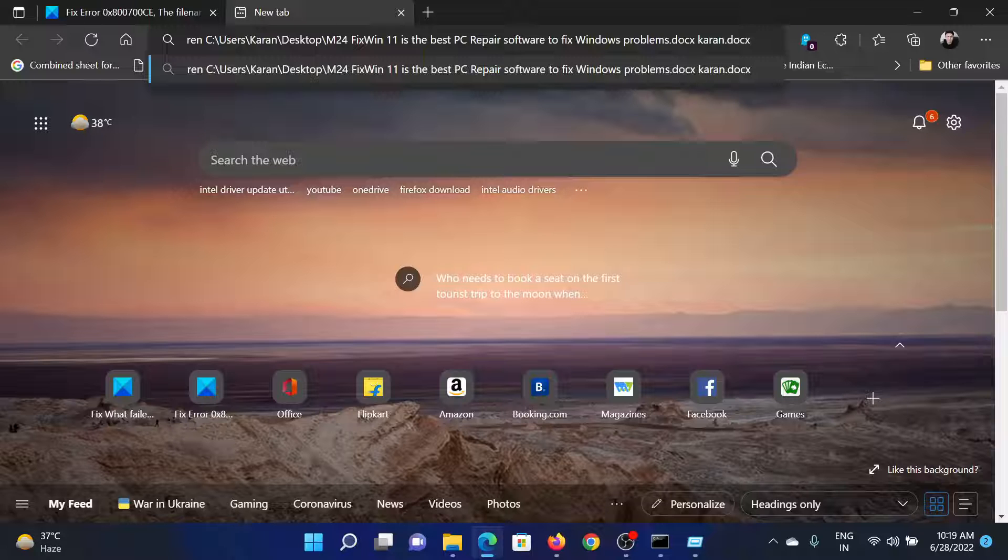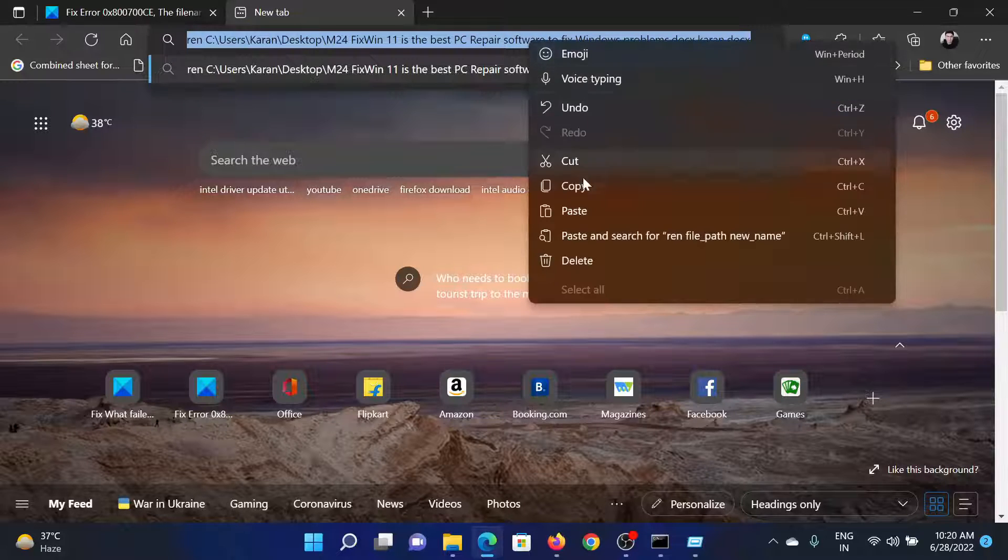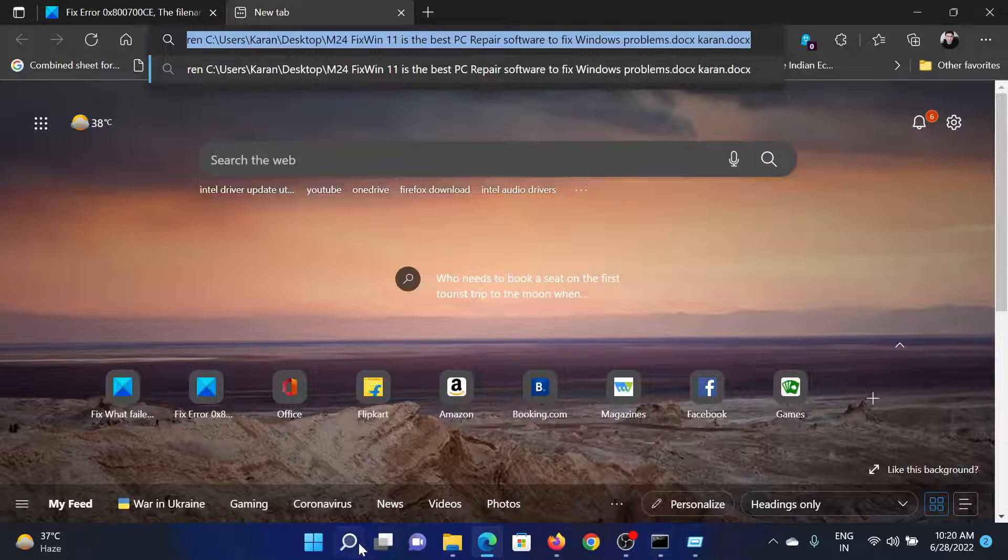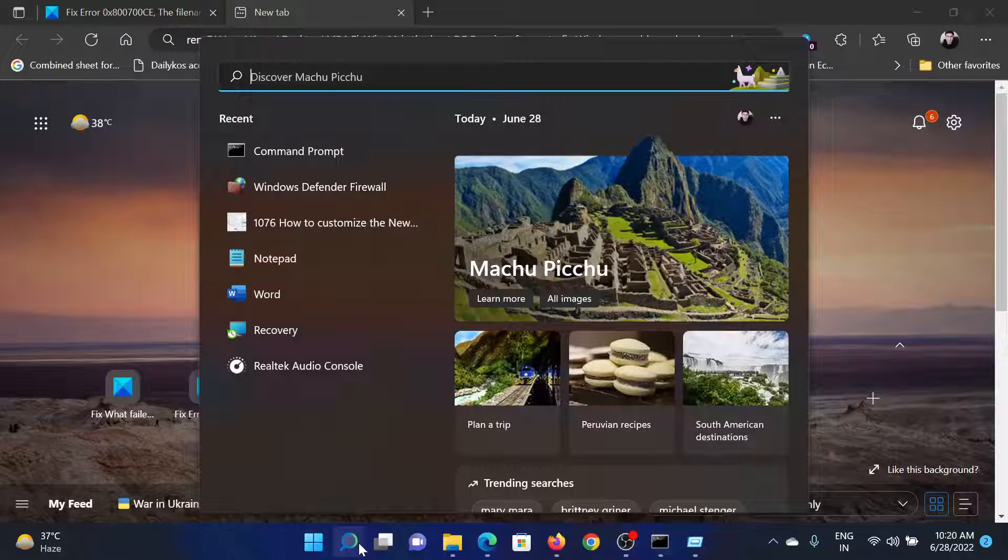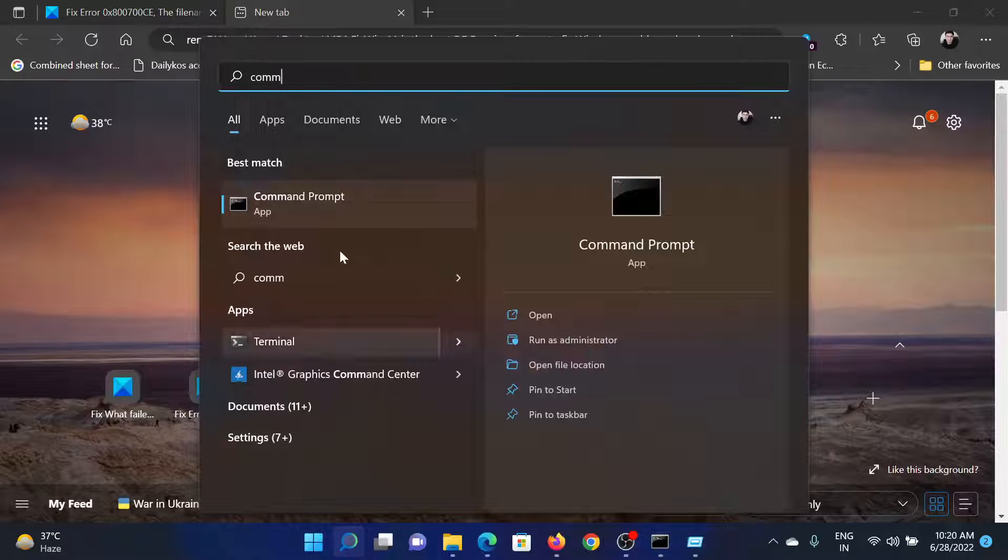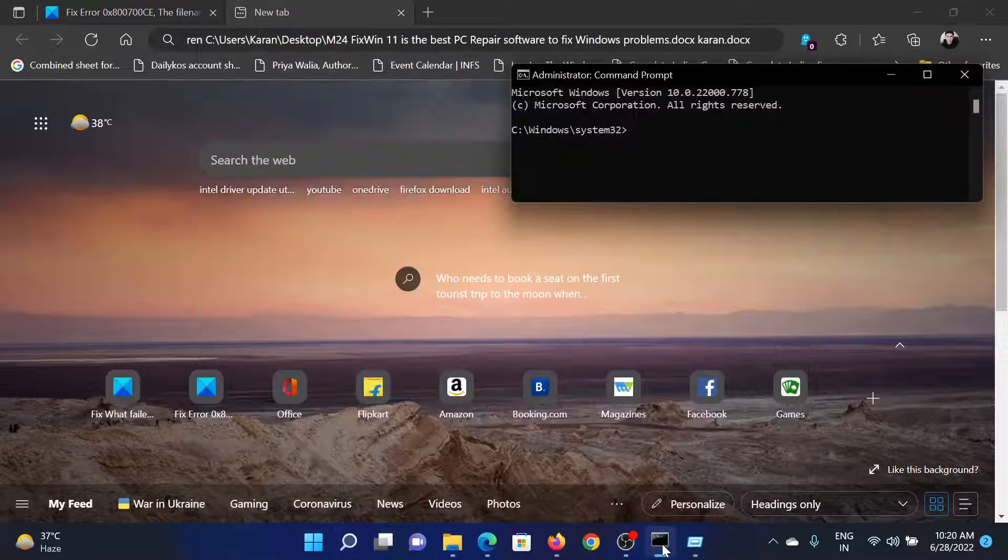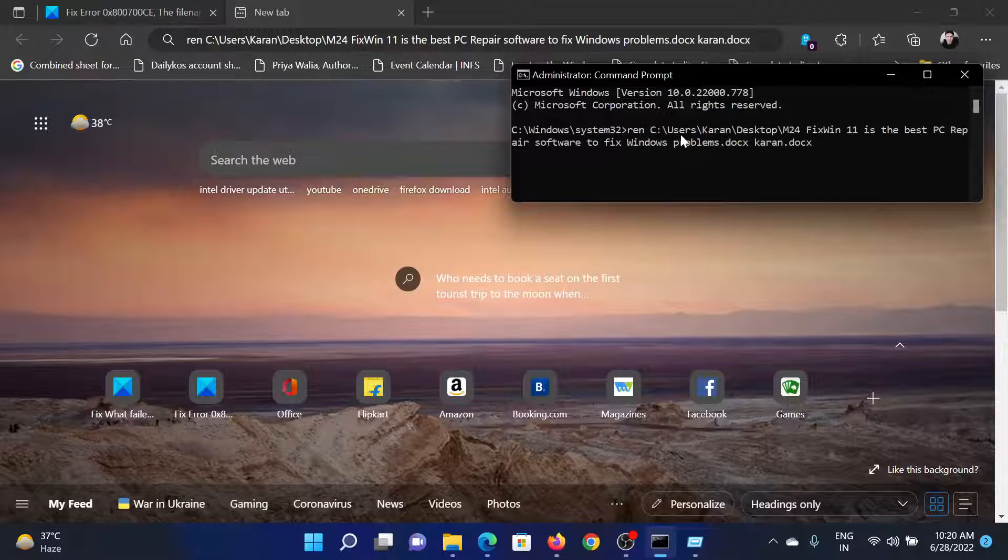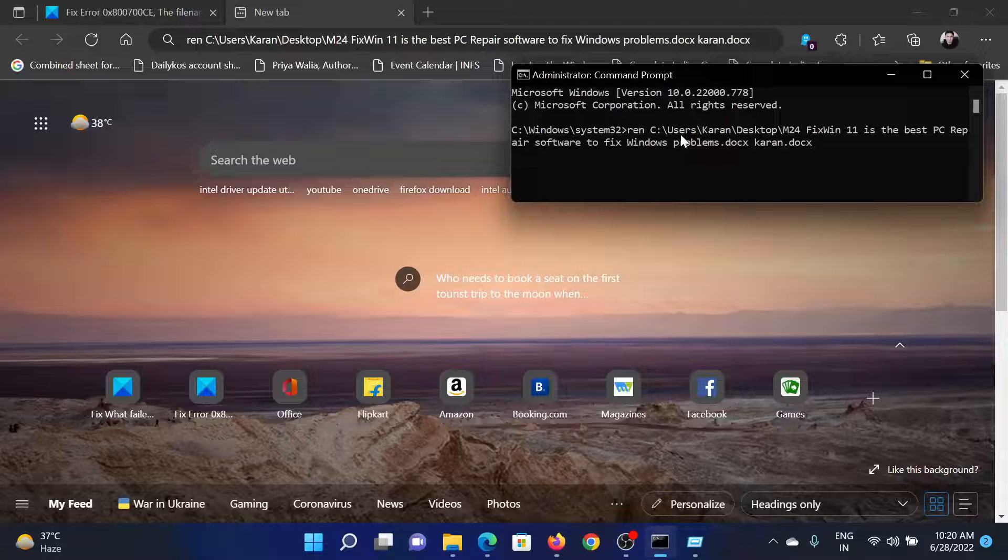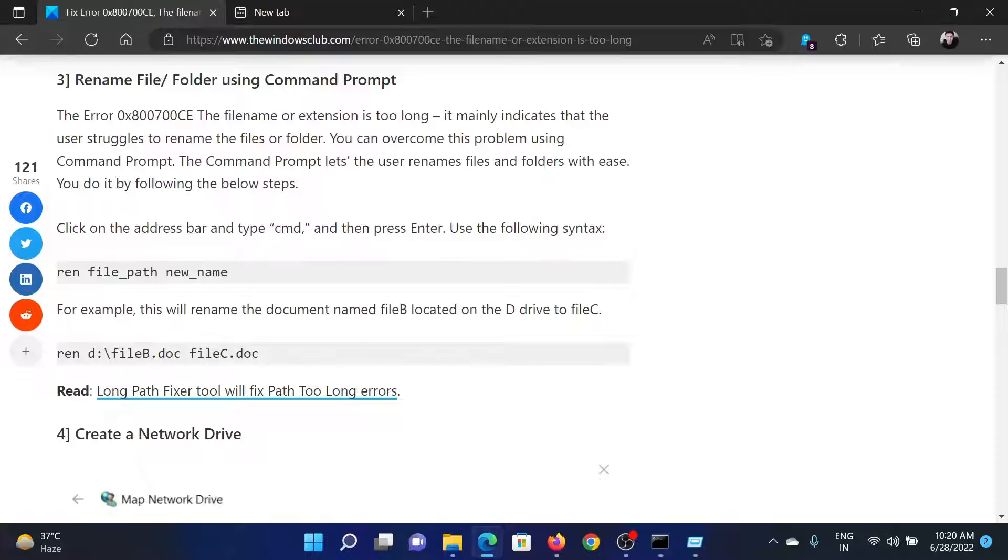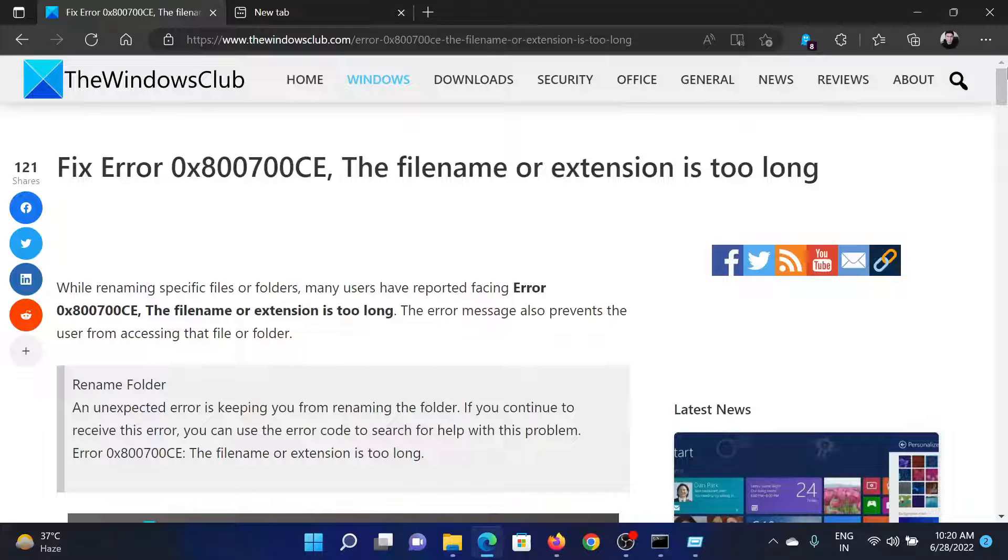After this, search for Command Prompt in the Windows search bar, click on Run as Administrator in the right pane to open the elevated command prompt window. Paste the command here and hit Enter. This will rename the file and solve your problem. Make sure that the file name is smaller than the initial one.